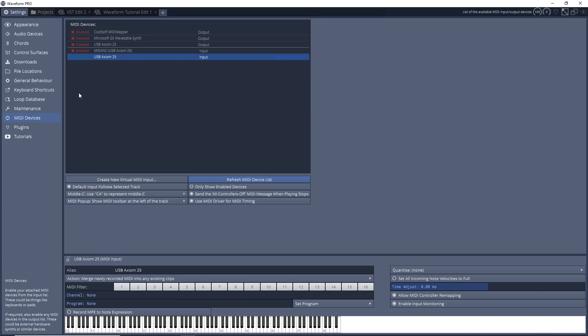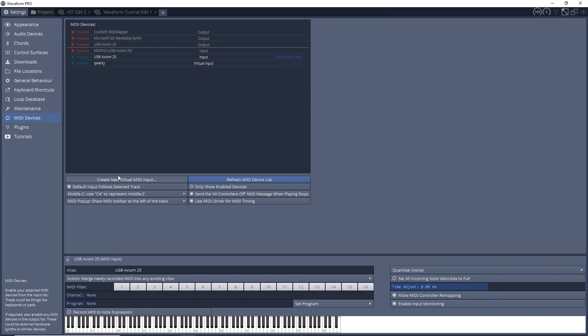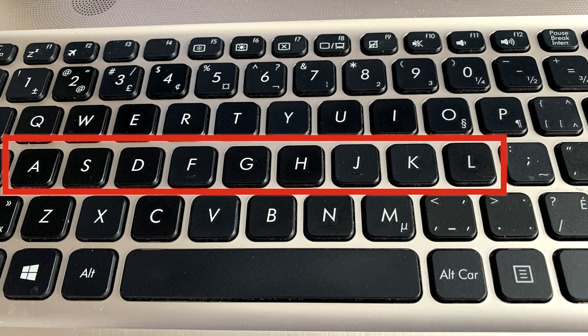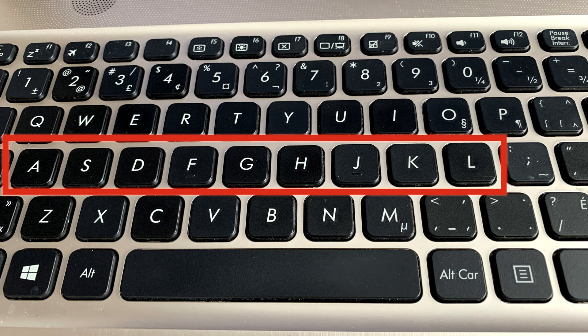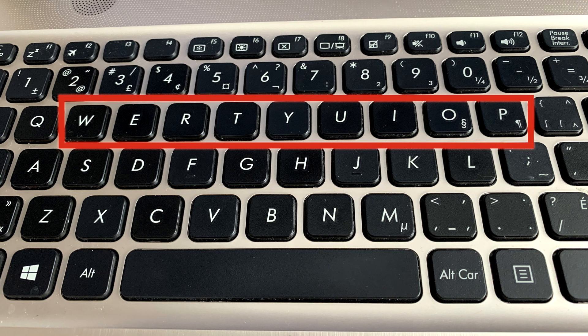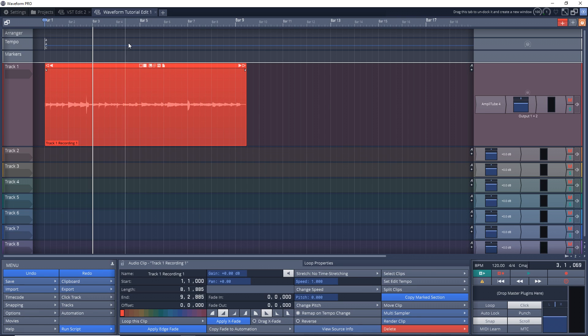If you're not using a MIDI controller or MIDI keyboard and you want to use your computer keyboard, you can actually go down to Create New Virtual MIDI Input, give it a name, click OK. And that will actually use your computer keyboard as a MIDI keyboard. You can use the line of letters starting with A for the white keys, and then you can use the line of letters starting with W for the black keys.